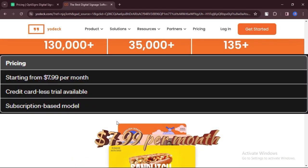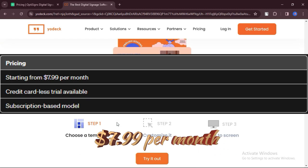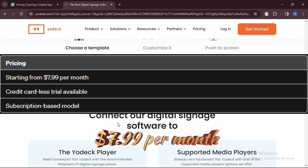Pricing: Starting from $7.99 per month with a credit card-less trial and subscription-based model.